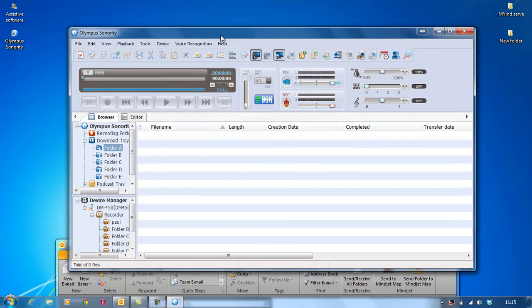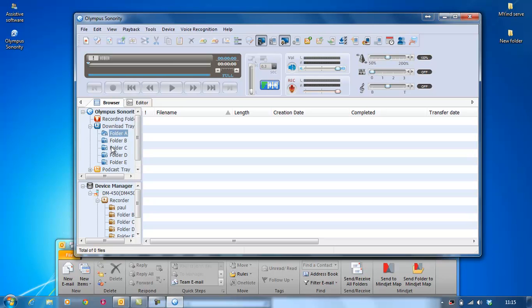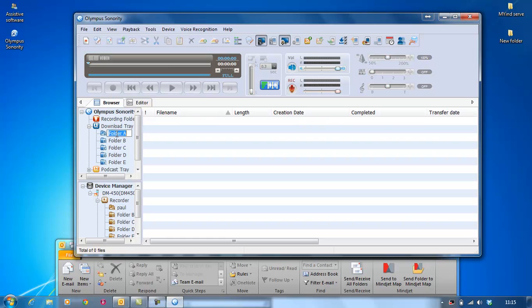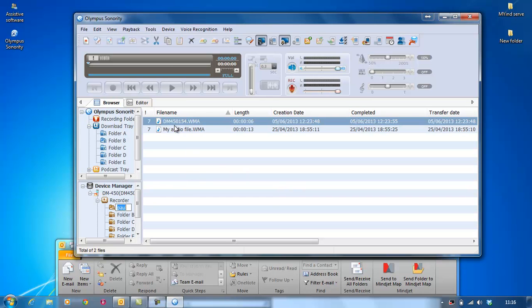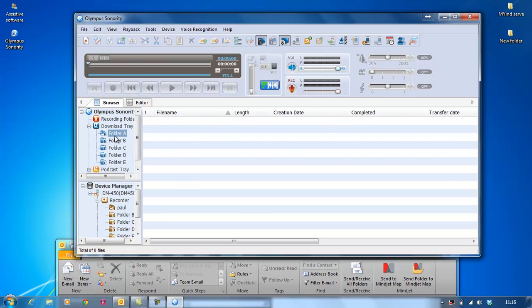Right, as you can see you've got your main window here for Olympus Sonority. Now on this side, all the blue folders are the folders that are on your computer at the moment. All the yellow folders are the folders that are on your Dictaphone. So although you have something here on your Dictaphone, it doesn't necessarily mean you've got it on your PC or laptop. So what we're going to do, we're going to transfer this file here, my audio file, and we're going to transfer it into this folder here.